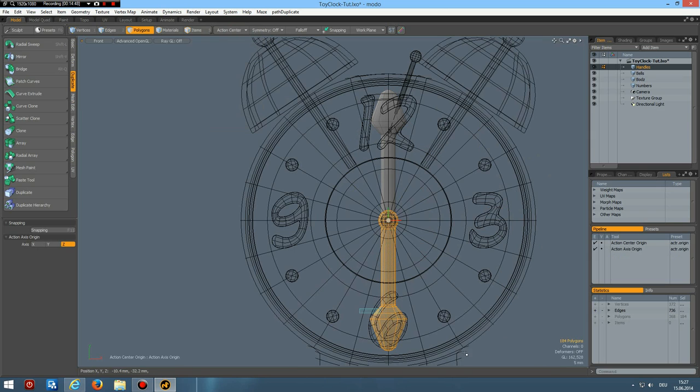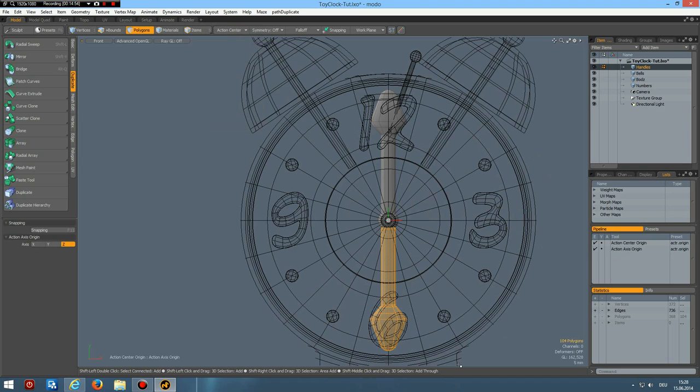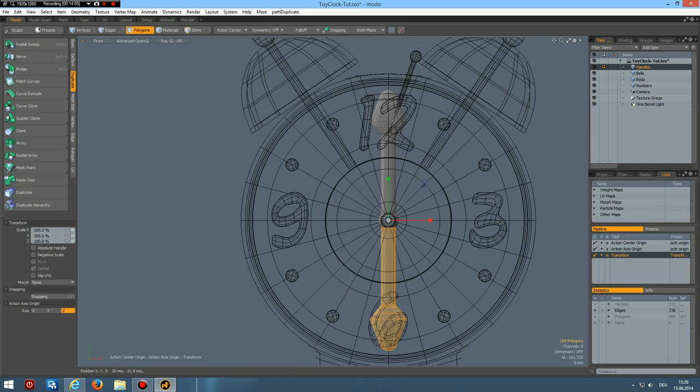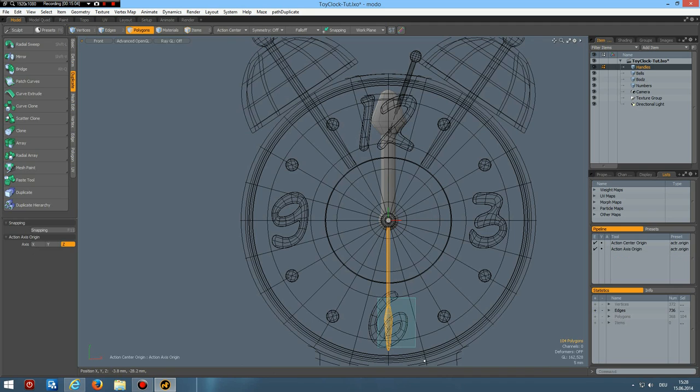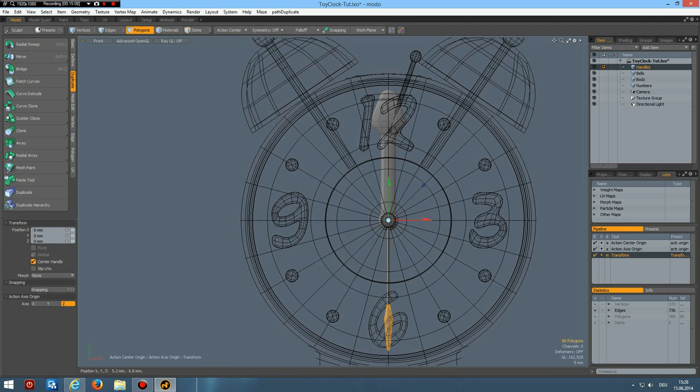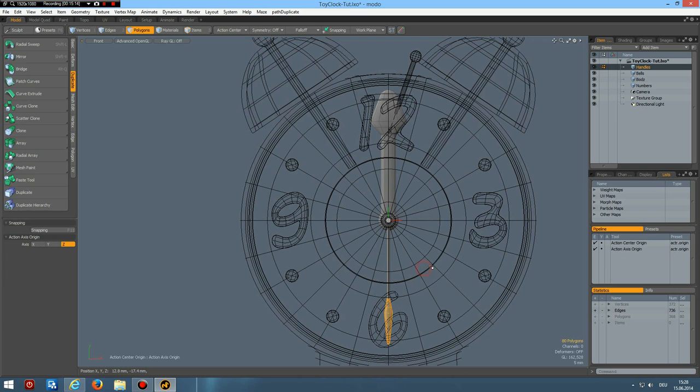I add one more edge in here. Then I select these four polygons. Go to the back. Select these here.